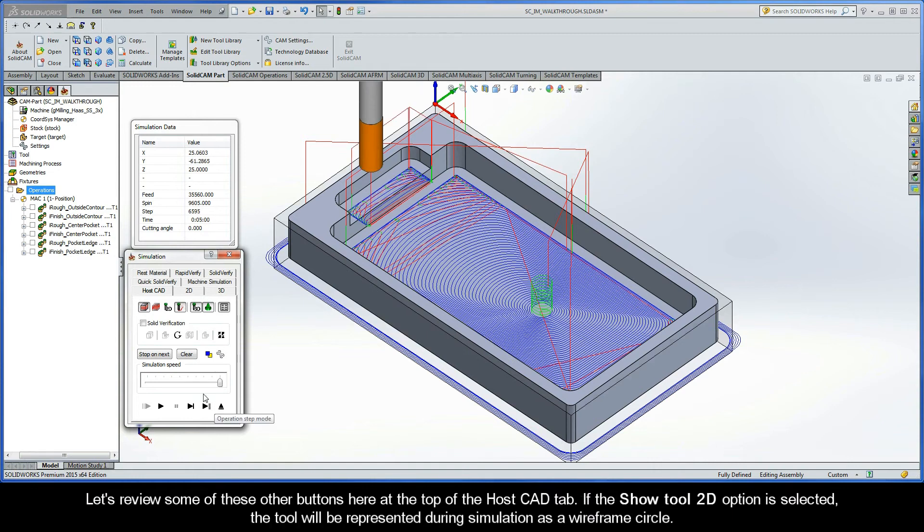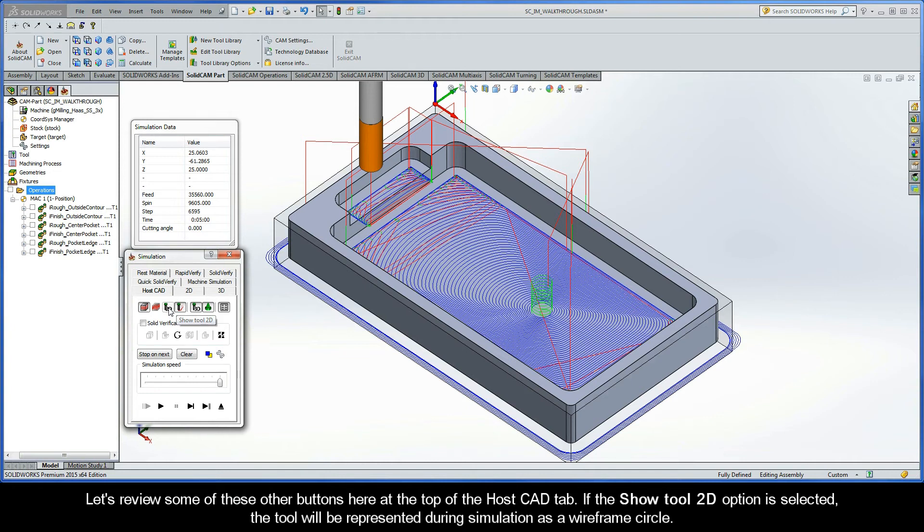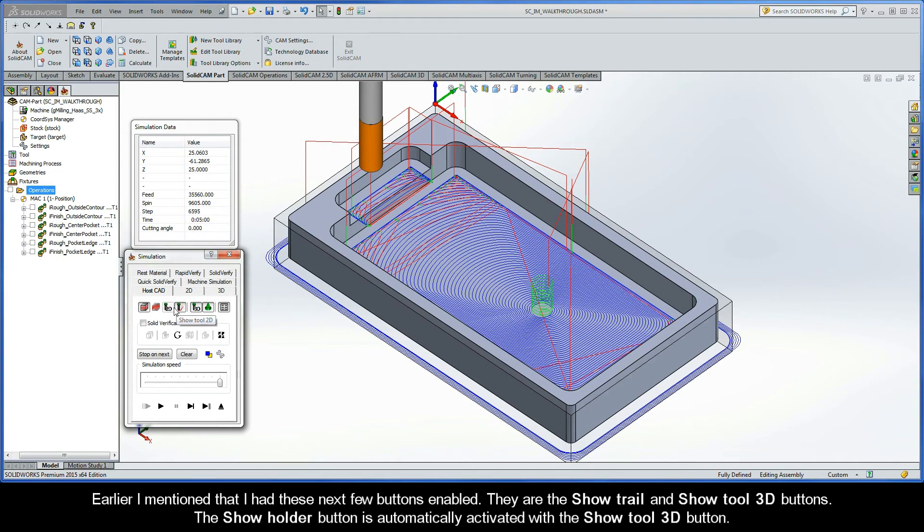Now, let's review some of these other buttons here at the top of the HostCAD tab. If the Show Tool 2D option is selected, the tool will be represented during simulation as a wireframe circle. Earlier, I mentioned that I had these next few buttons enabled. They are the Show Trail and Show Tool 3D buttons.